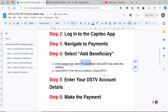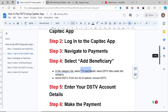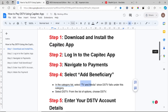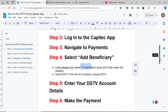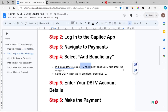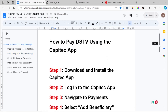Enter your DSTV account details — it can be your account number or your card details. If you don't know how to fill in your DSTV account details, you can contact DSTV and they can guide you. Then make the payment based on which subscription you want to pay. That's it — that's how you pay for DSTV.